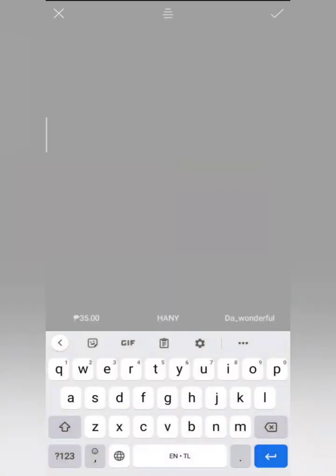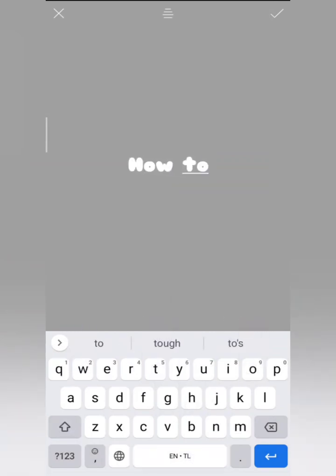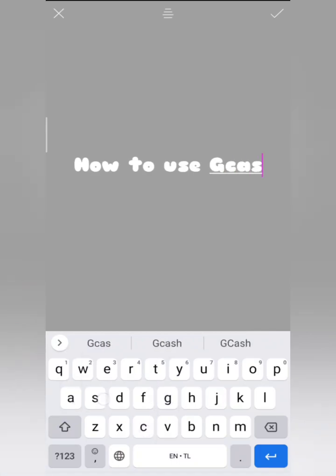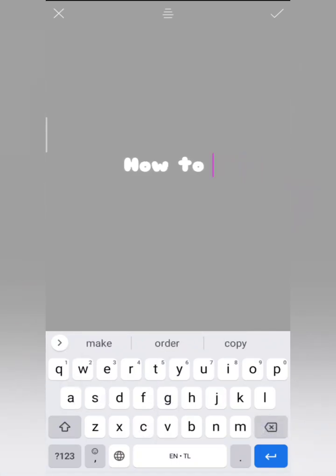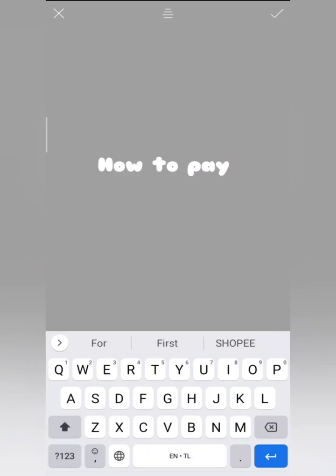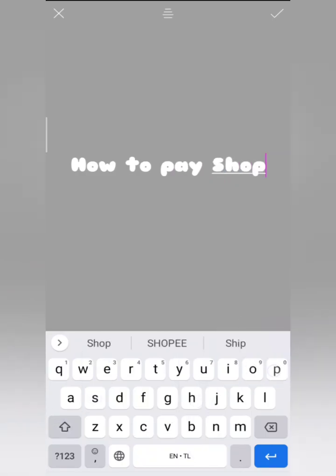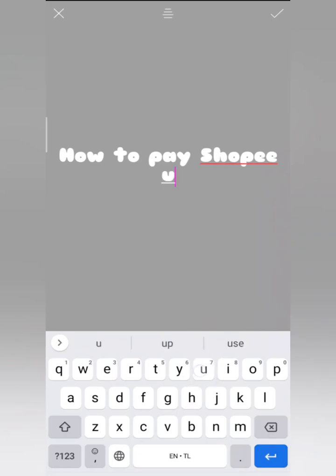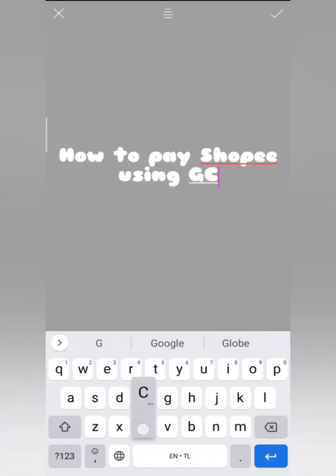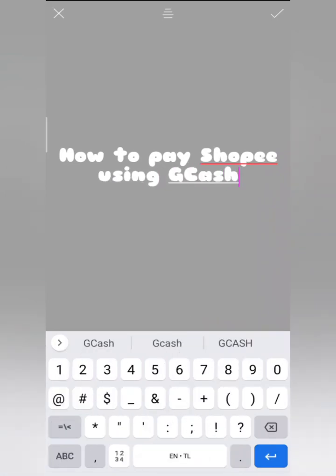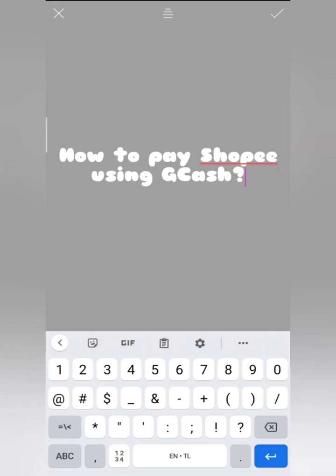You can start editing now. You can add text, so let's type: 'How to pay Shopee using GCash.' By the way, this is my previous video on my channel.